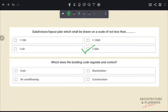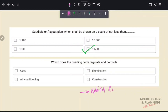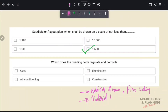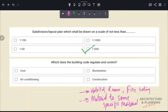Which does the building code regulate and control? Building codes provide guidelines for construction — from habitable room requirements to fire ratings, and the use or restriction of certain materials. These guidelines are used to regulate and control construction. Therefore, the correct answer is option D.